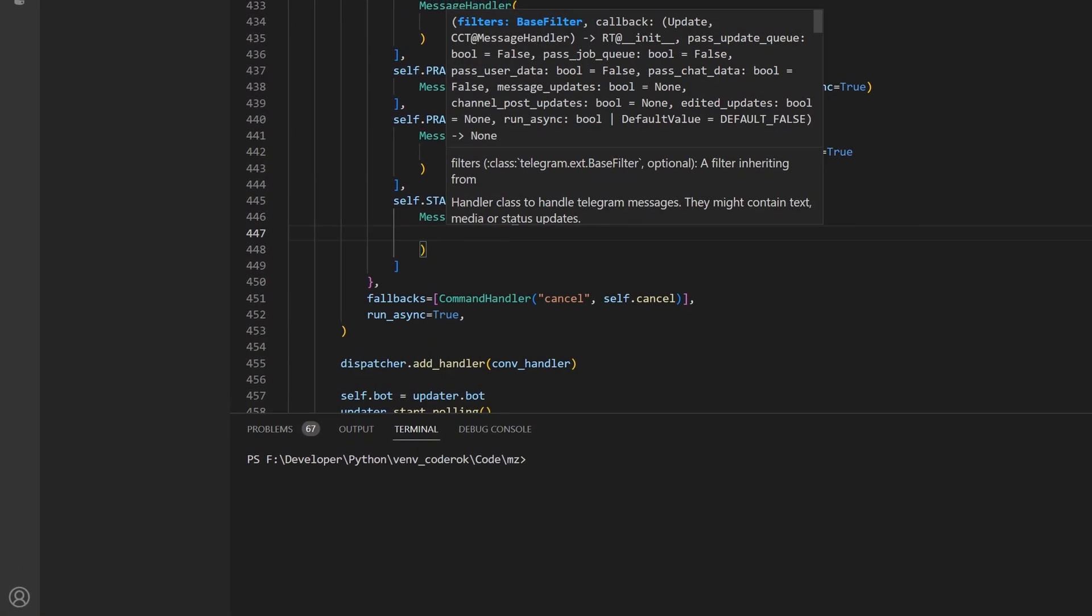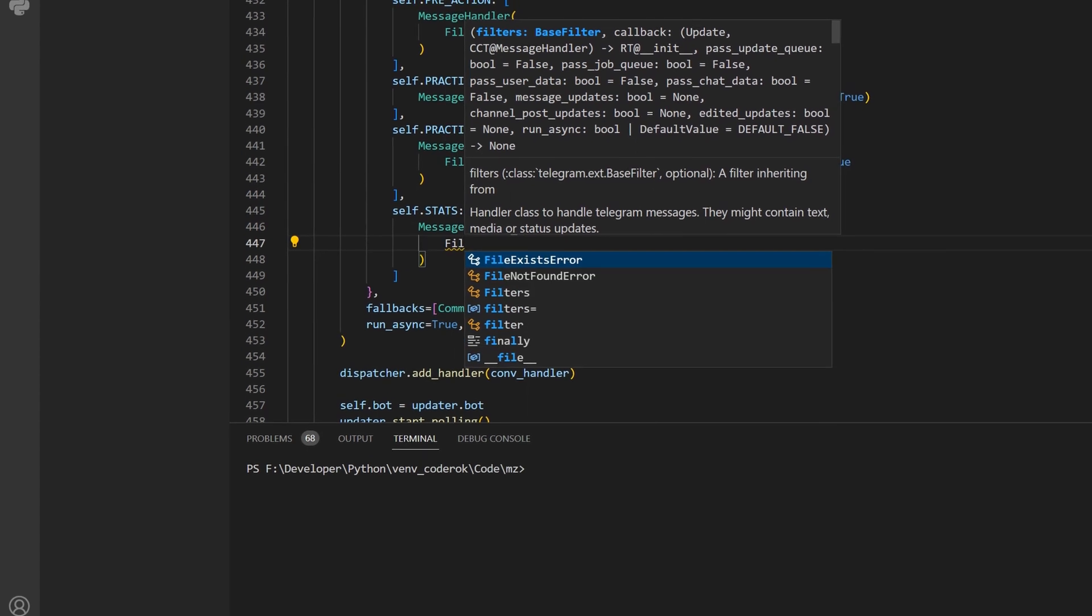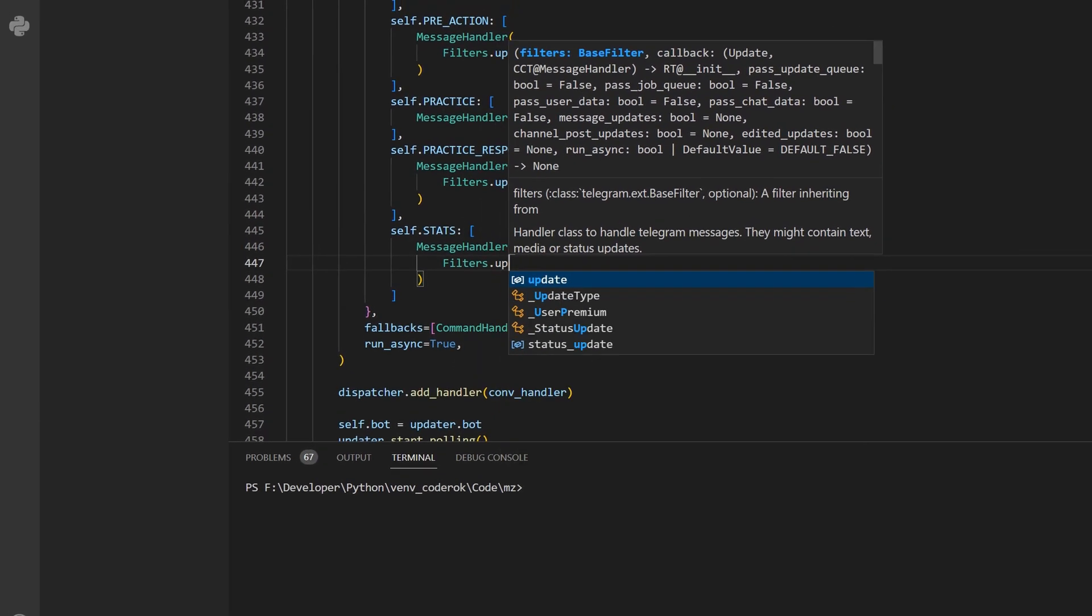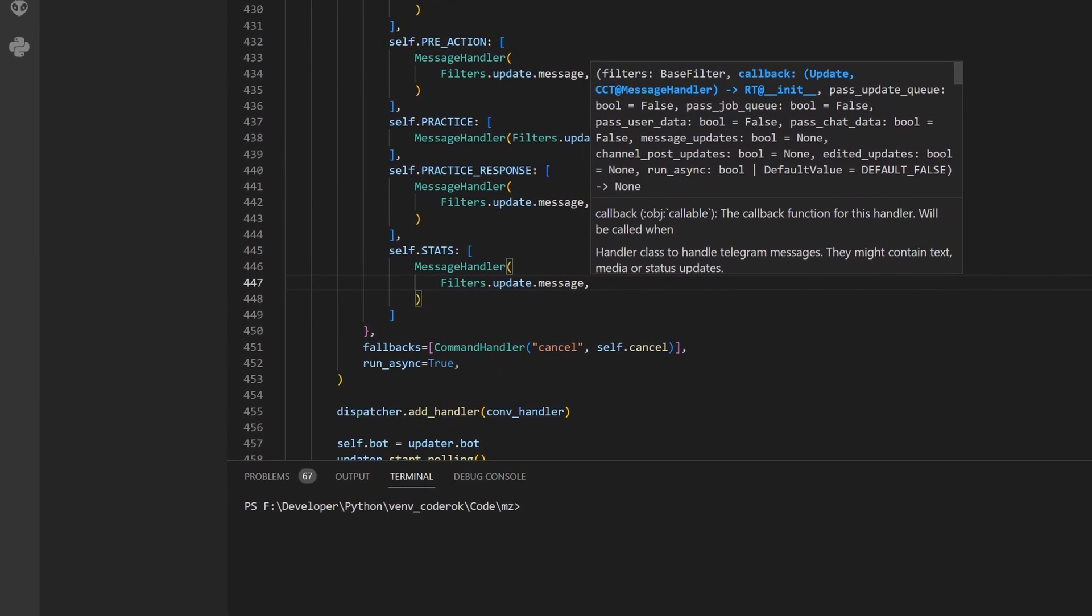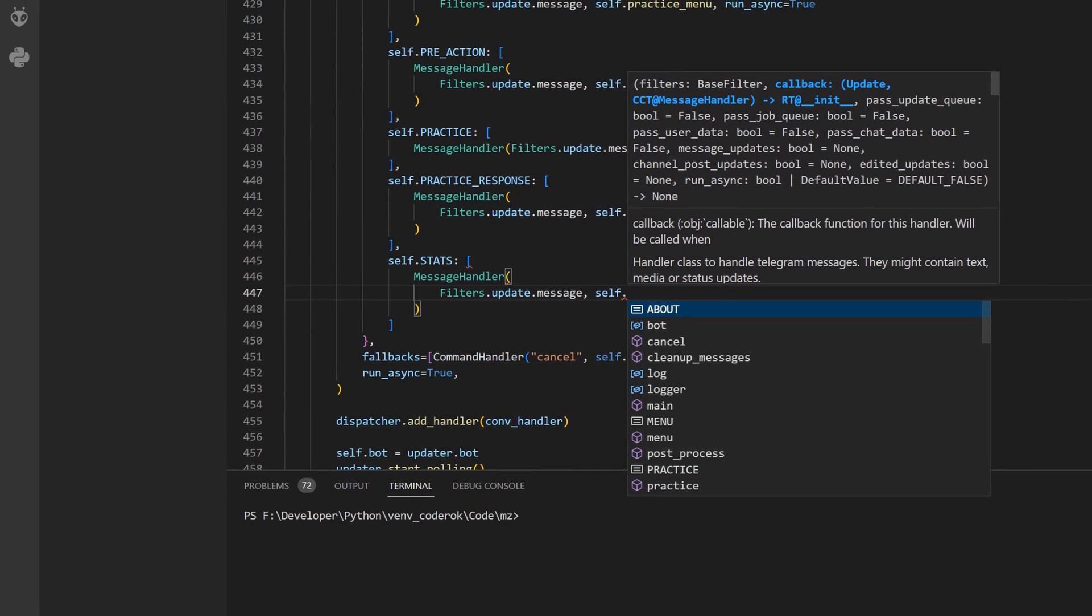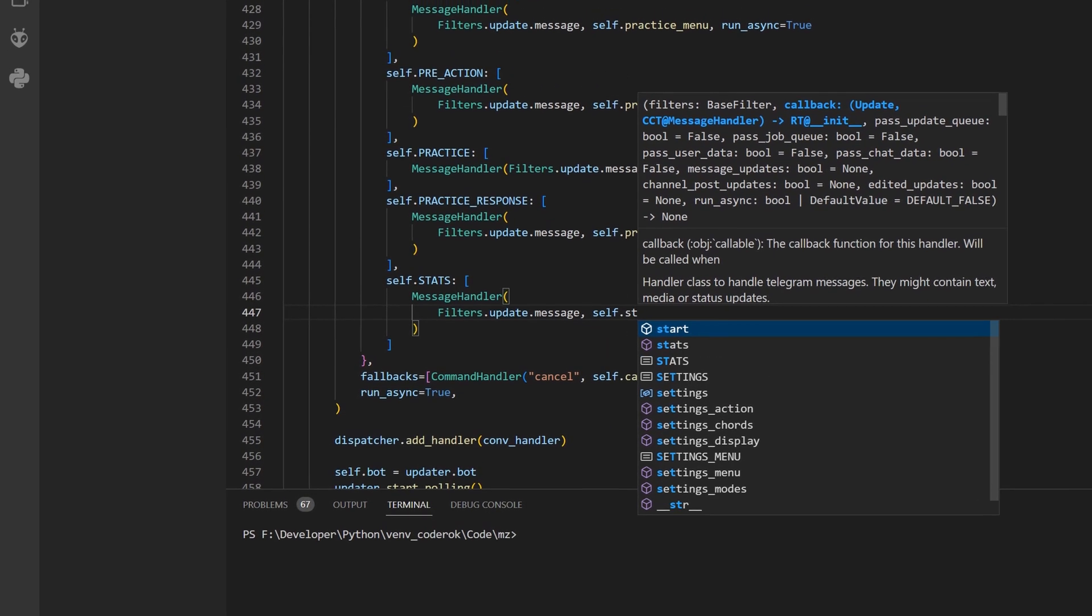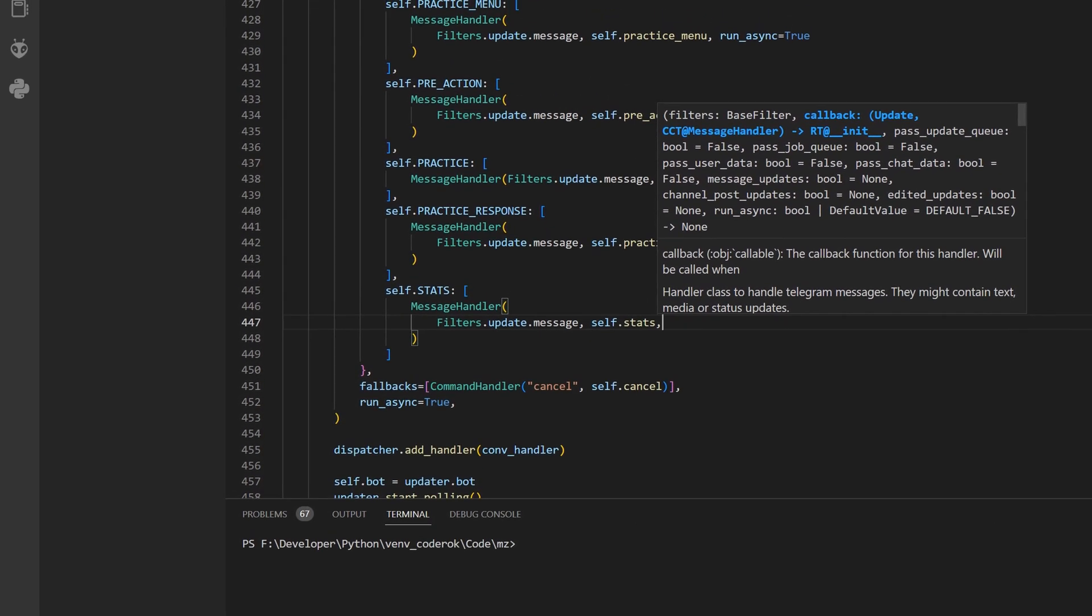Feel free to clone the git repository and play around with the code. You can add any new functionality you want. If you do, please share it. I would love to see it.